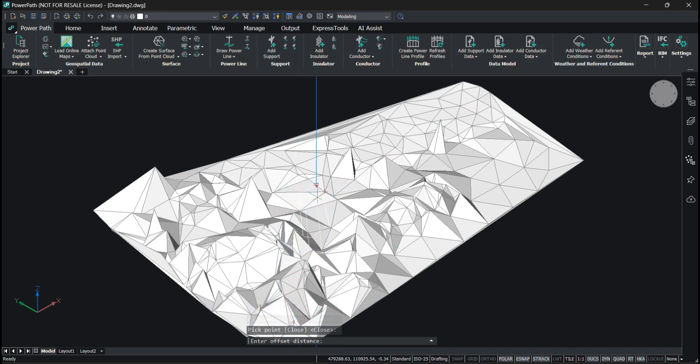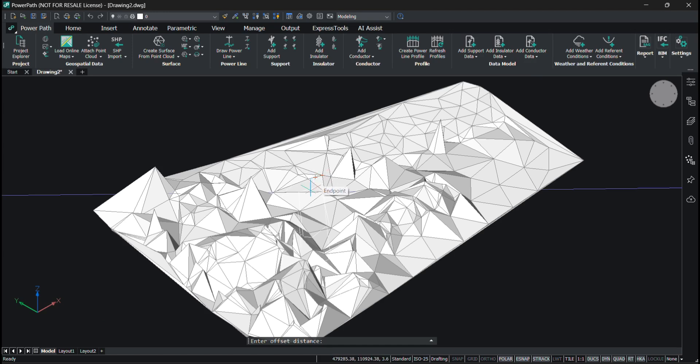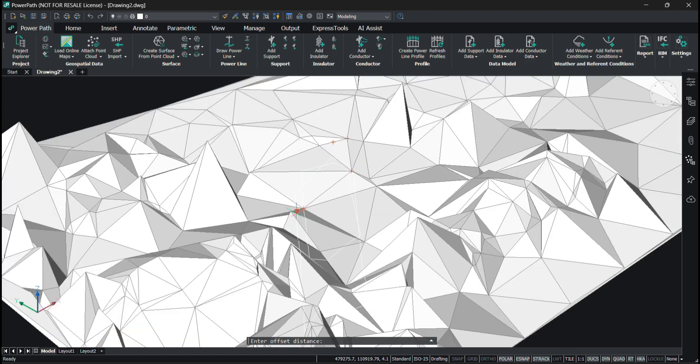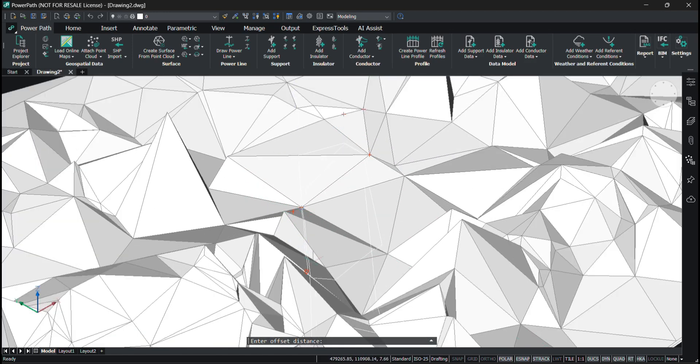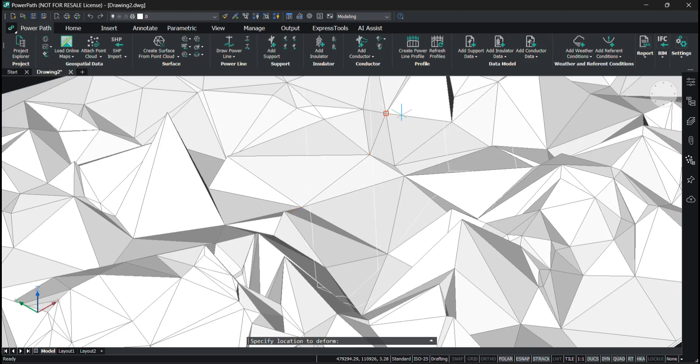Now I need to select the offset distance. You can see the white lines in my polygon. I'll make it a distance right here.